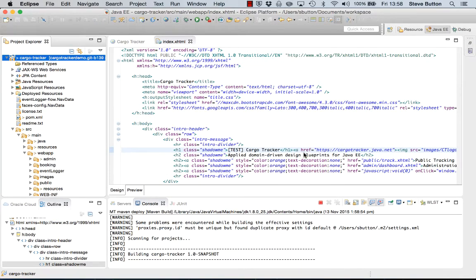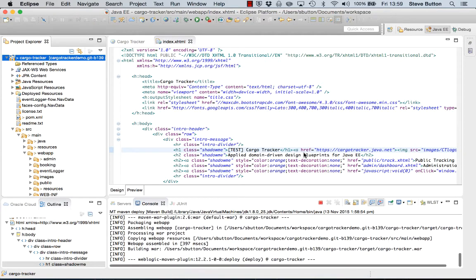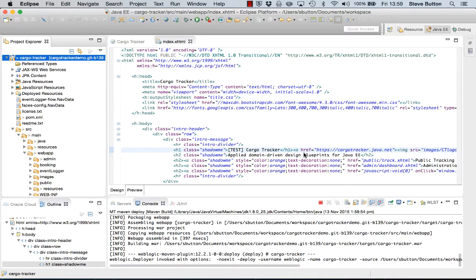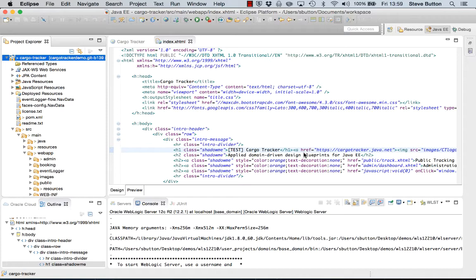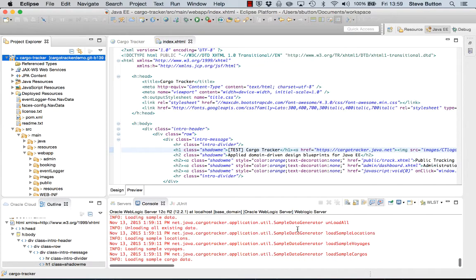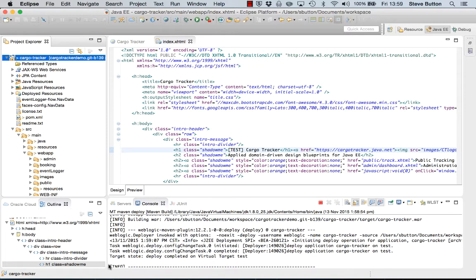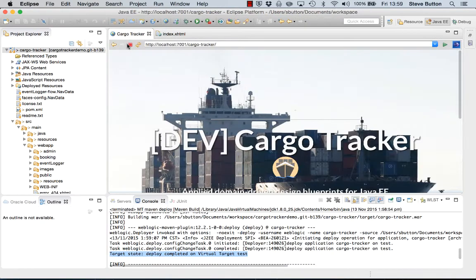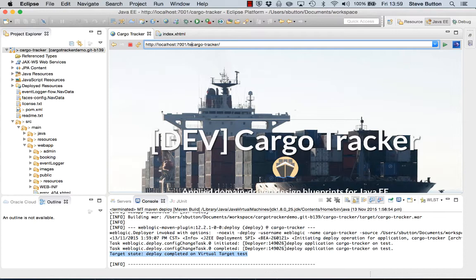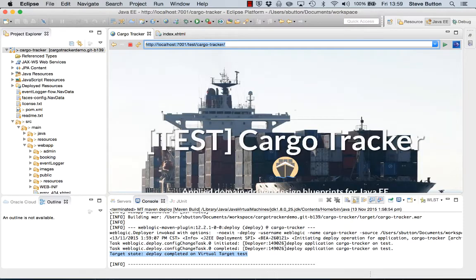Now we can see that again we're building the project. I'm invoking the WebLogic Maven plugin and I'm deploying it to the test partition. And now we can see it there. So this version of the application is going to be available at the test virtual target. So if I now come in and I prefix my URL with test, I can see the application is now deployed to the test partition accessed via my test virtual target and there is that version of the application.